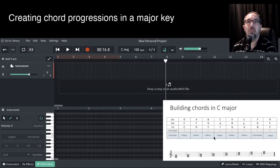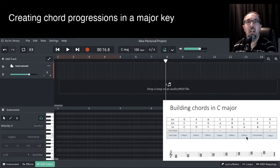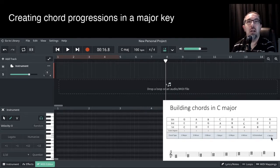C major, D minor, E minor, F major, G major, A minor, B diminished, following with the C major.